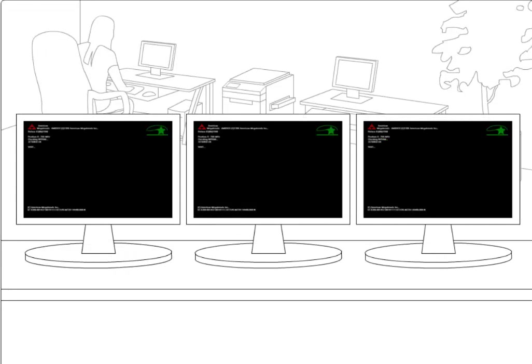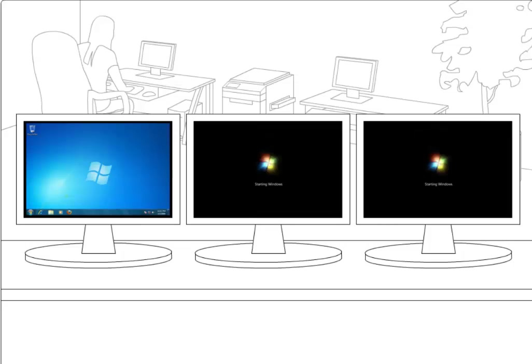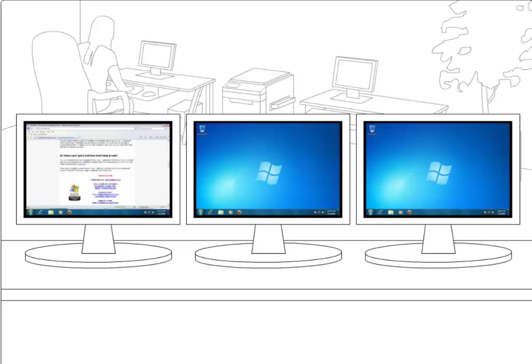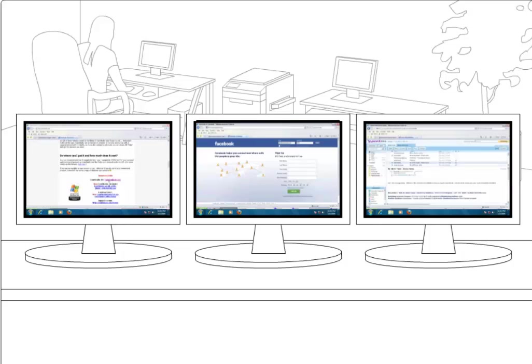No matter what your users do, workstations are perfectly configured for the next user automatically, reducing computer downtime and increasing productivity.